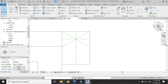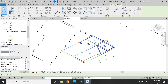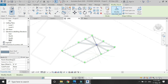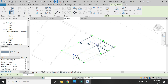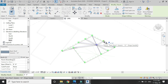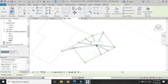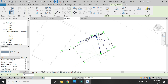Now go to the 3D view, select the roof, and click on Modify Sub-Elements. Select this point and add an elevation of 10 feet — ignore the error. Then select this next point and also set it to 10 feet, and the middle point to 10 feet as well.